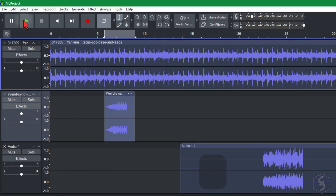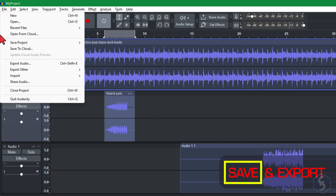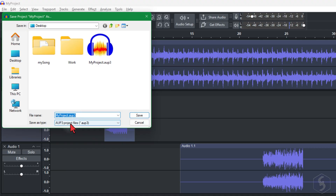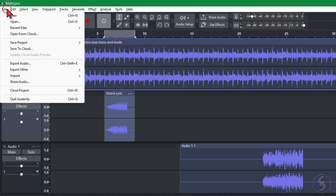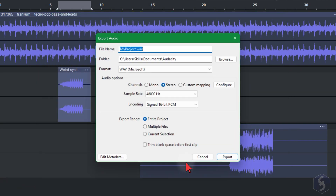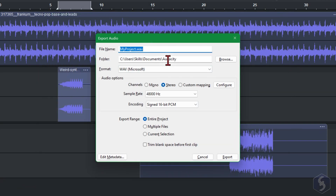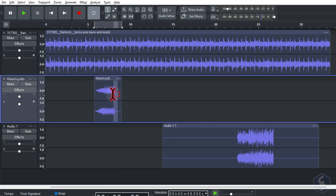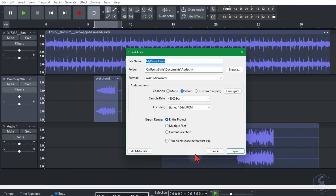To save your entire Audacity project, go to File > Save Project As, and save in a .AUP3 file format. To export your project as an audio file, go to File > Export Audio, selecting between Exporting Online or Offline on your computer. Choose the format between MP3, Wave, and many others. You can also select any part of the clip to export alone by choosing the Current Selection option.